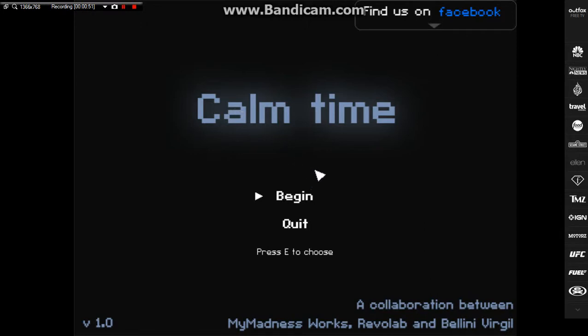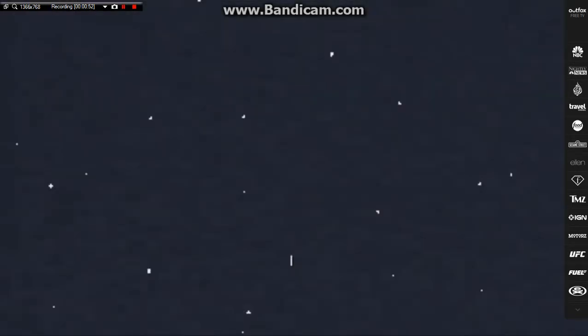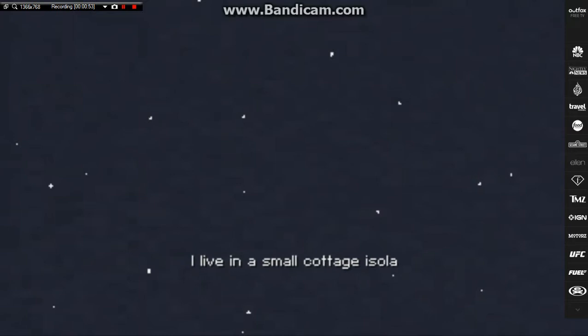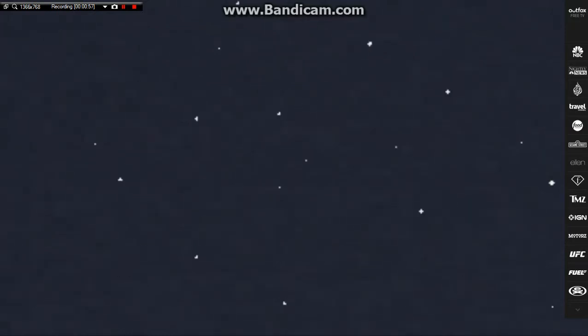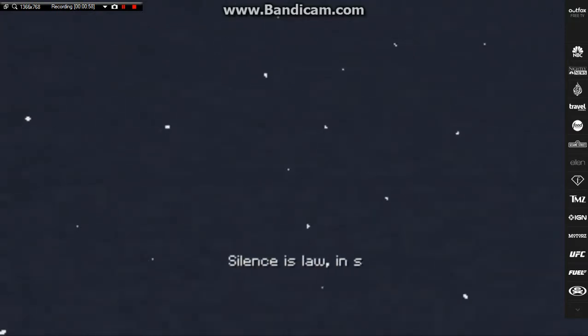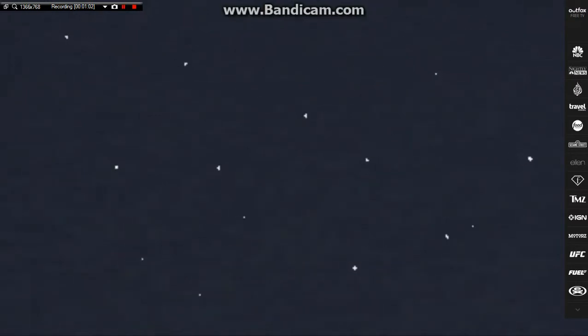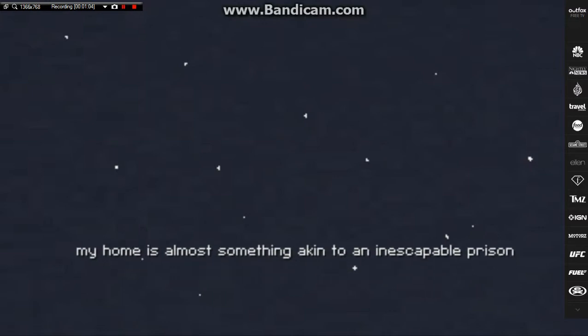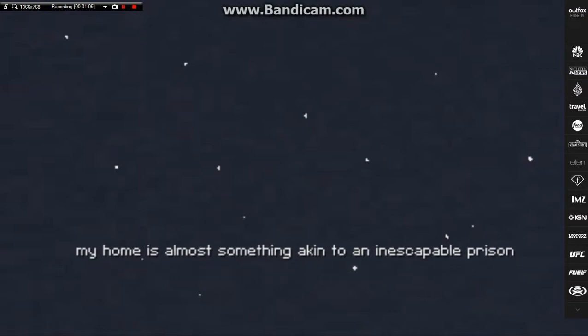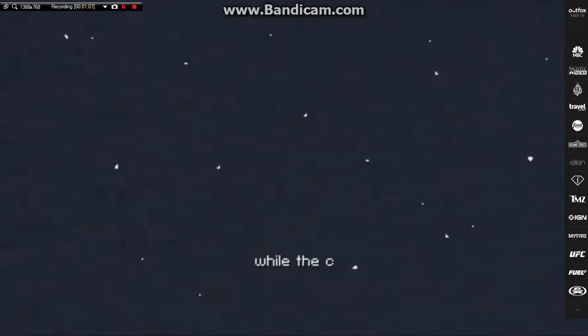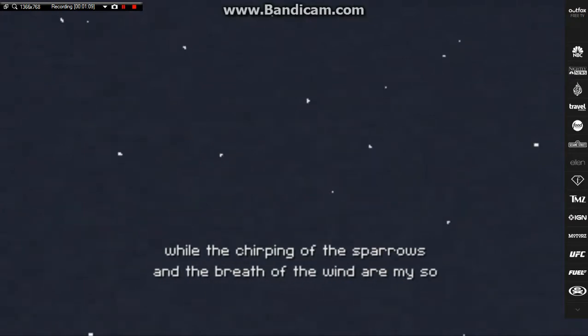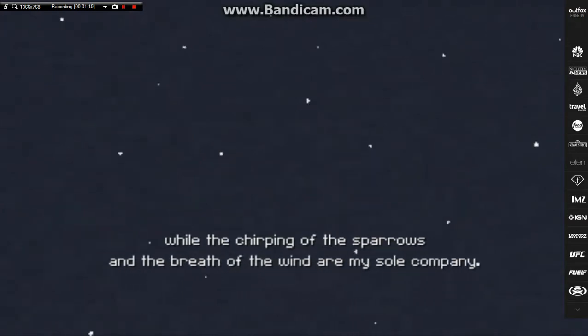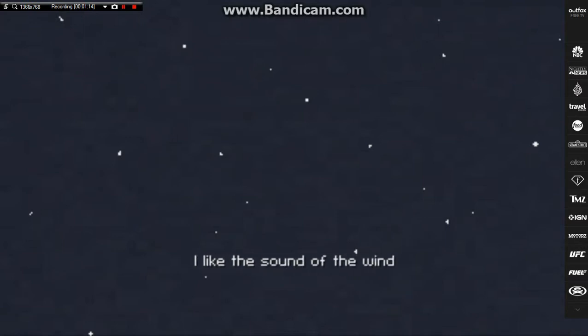I live in a small cottage as a lady comes here. No, I'll do the reading. Silence is law in such a place. My home is always something akin to an inescapable prison. While the chirping of the sparrows and the breath of the wind are my sole company, I like the sound of the wind.